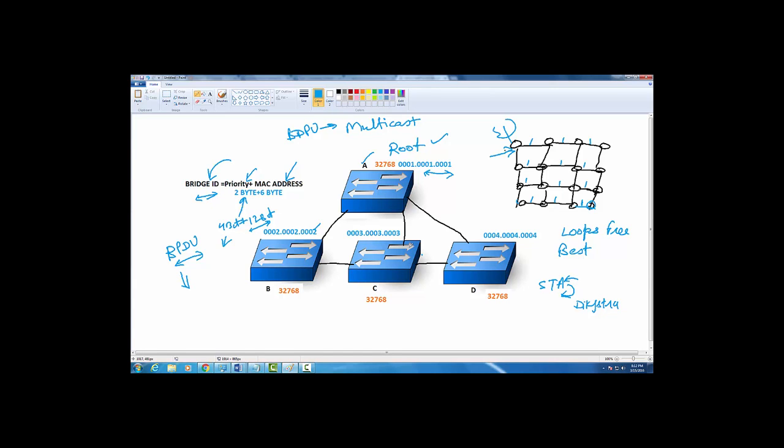Once a root is elected, they are not supposed to send any BPDUs to each other. They do not have authority to send BPDUs. The only person who has the authority to send BPDUs now is the root bridge. The root bridge is going to send BPDUs, and based on the BPDUs there will be other parameters which are going to be compared. But for root bridge election, this is good enough.